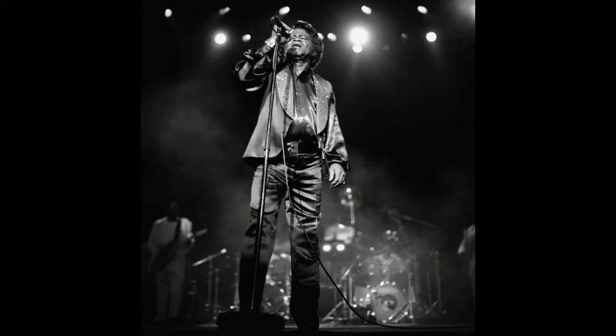This balance between locking in on the one, and then using syncopation for the rest of the bar, is what gives funk its groove.